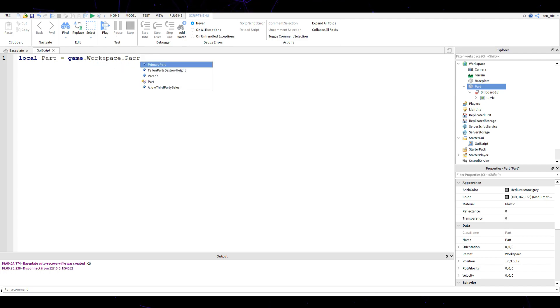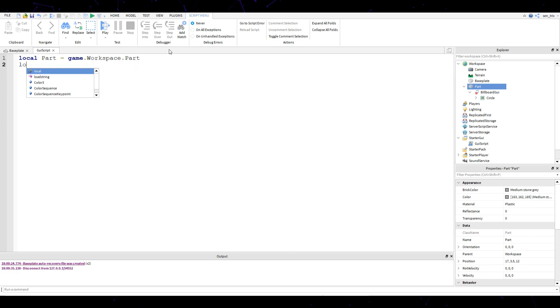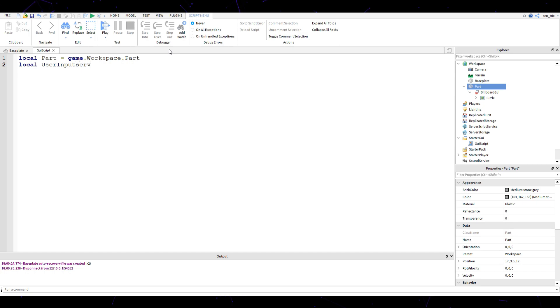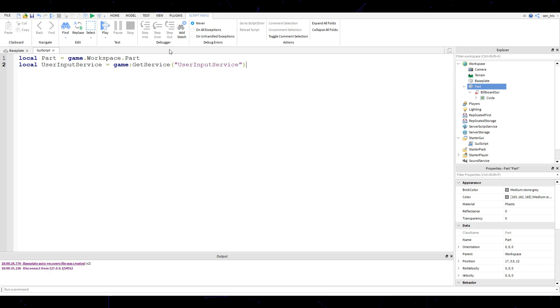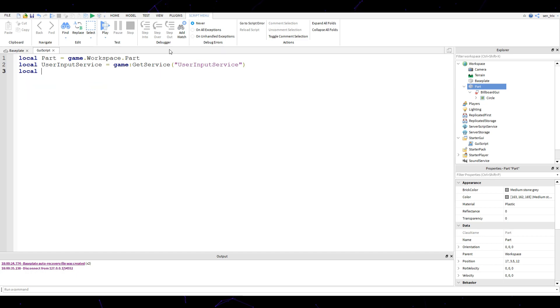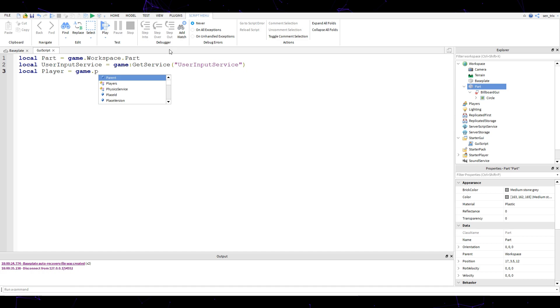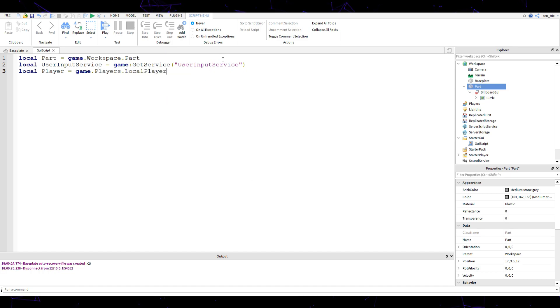Now we're going to create a new variable called user input service. Now that we've done that, we're going to create one last variable which is a player, so player equals game dot players.